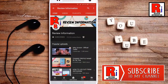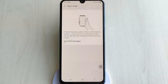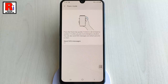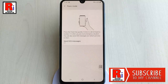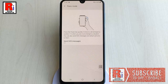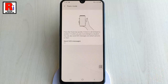With the Send SOS Message feature activated, your Samsung Galaxy A30 will send your location and an alert to your predefined emergency contact when you press the power key three times quickly.